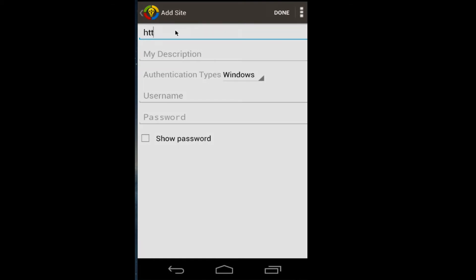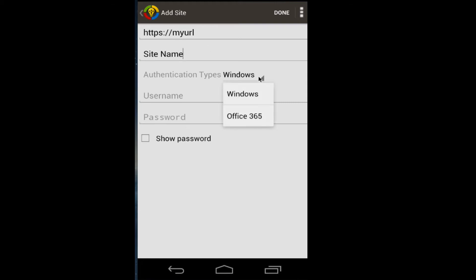Here you can enter in the URL of the new site, the title of the site, authentication type, which is Windows or Office 365.